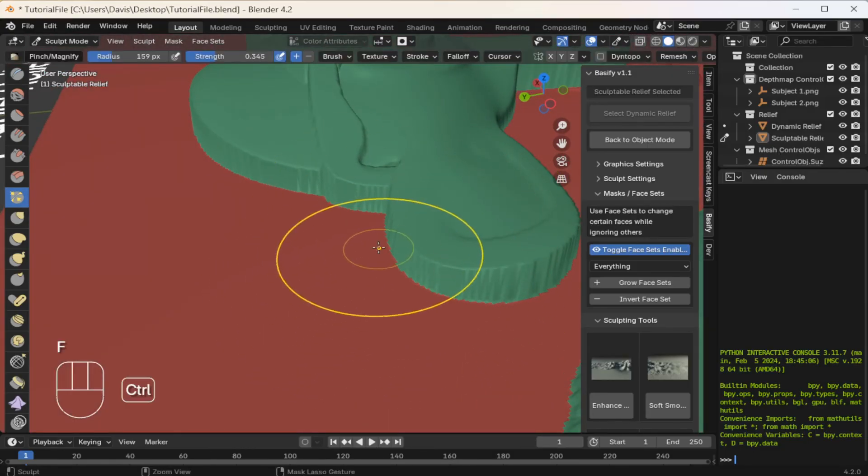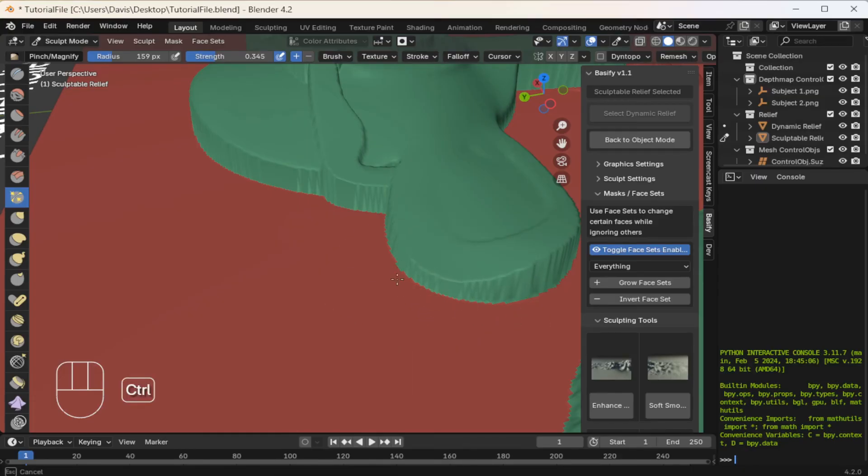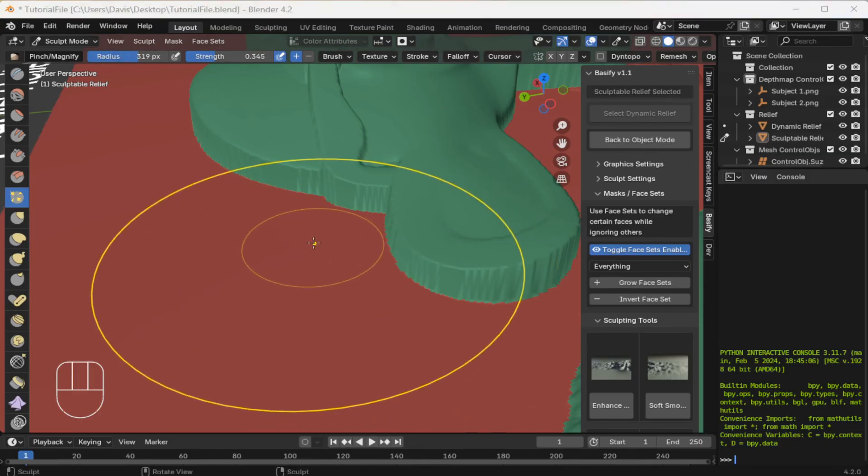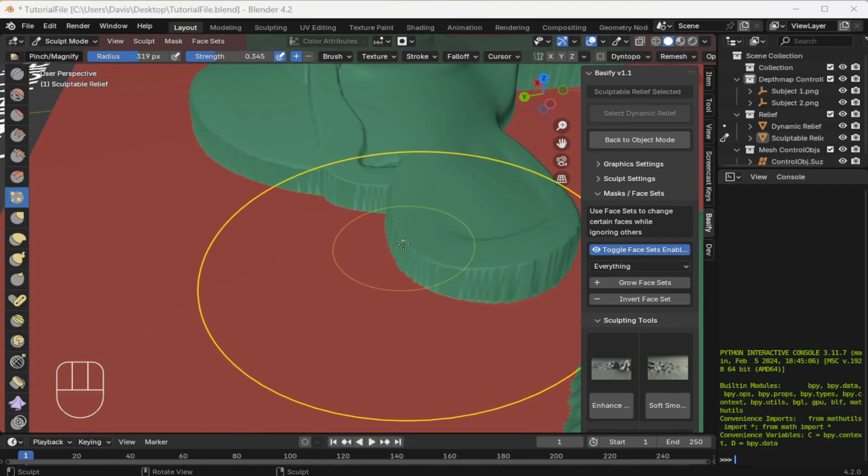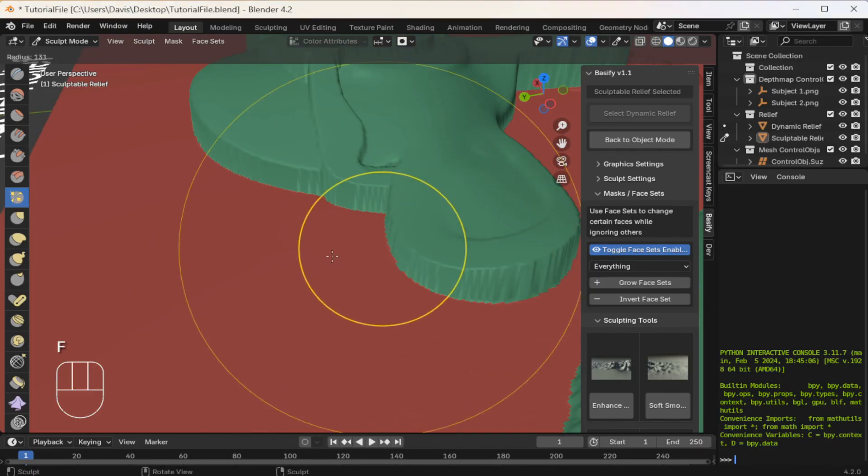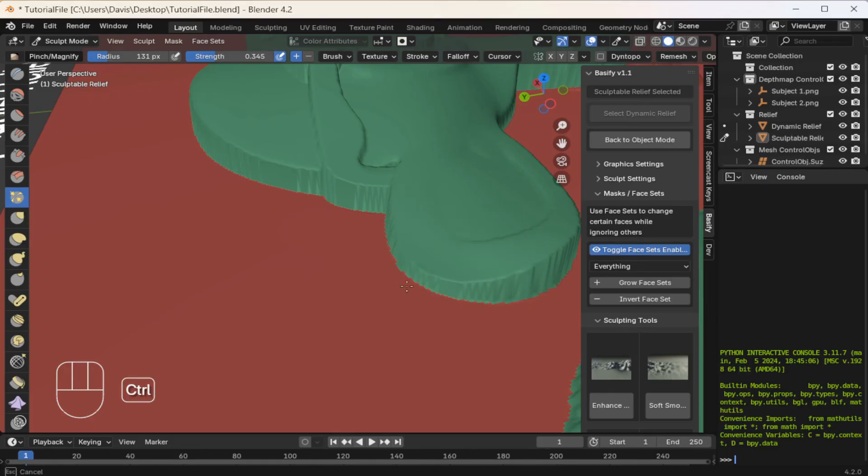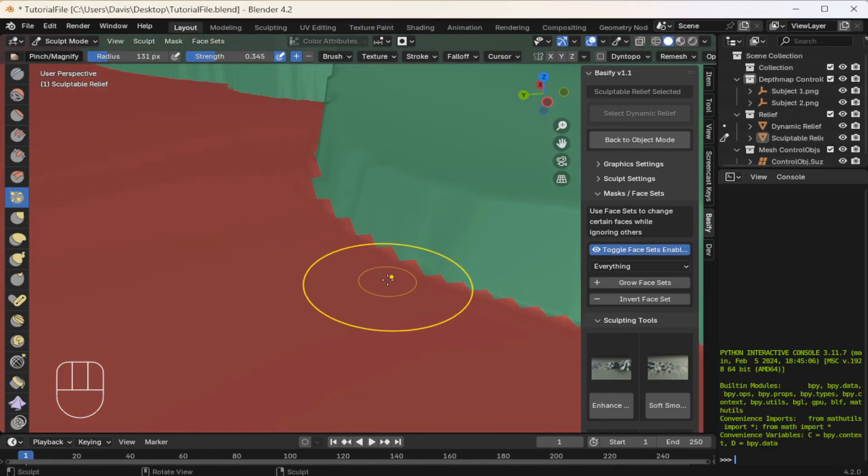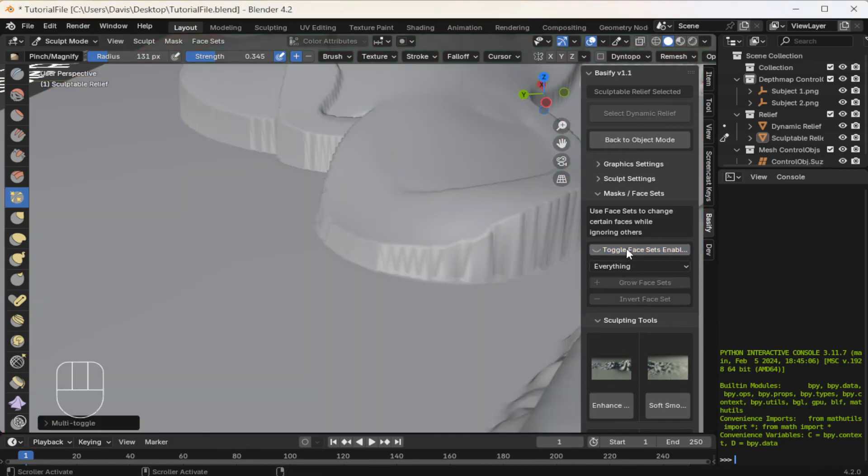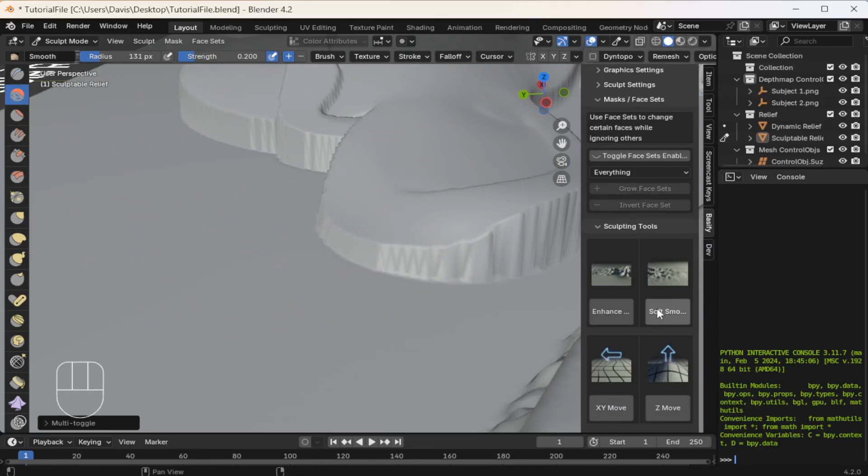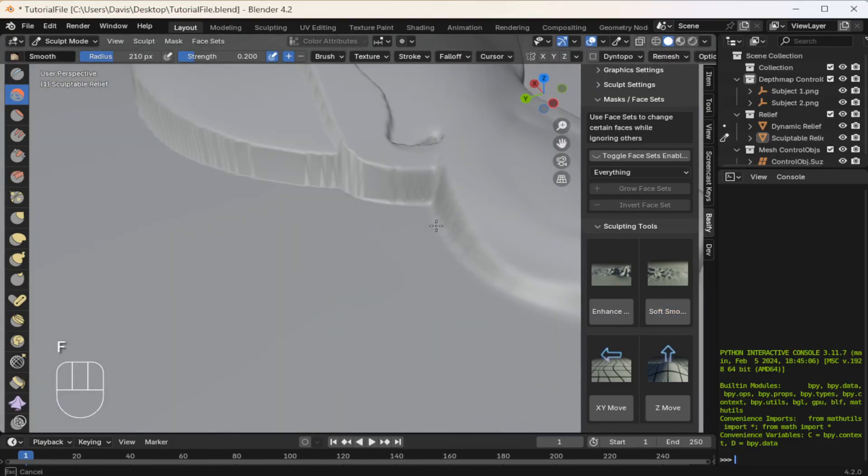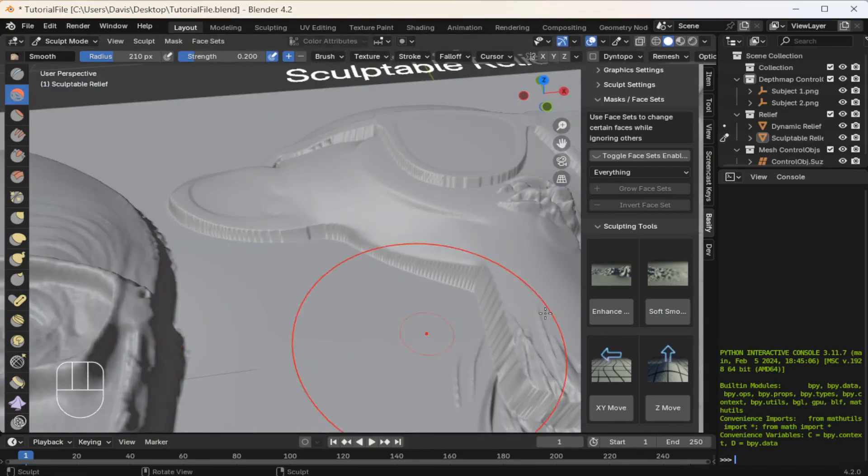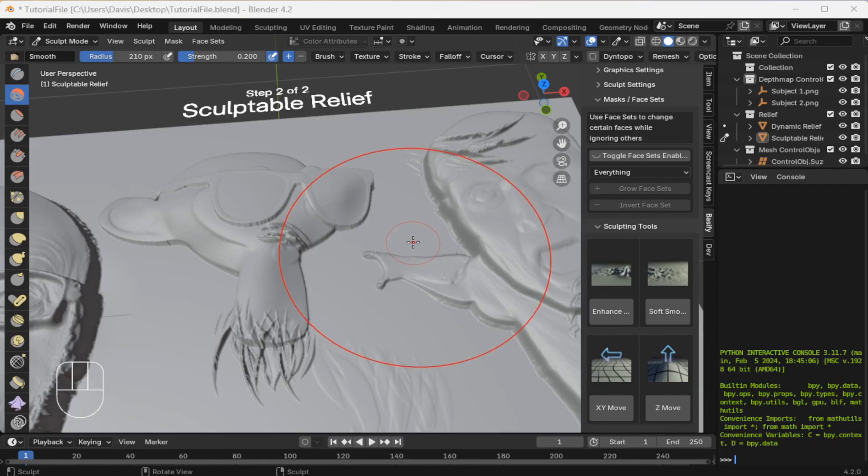If I shrink the effect, I can get a harder curve. Then I'll disable face sets. And I can either grab the native smooth brush or the soft smooth one inside the Bassify menu and just refine these even further. And even though this looks like shit, let's call it done.